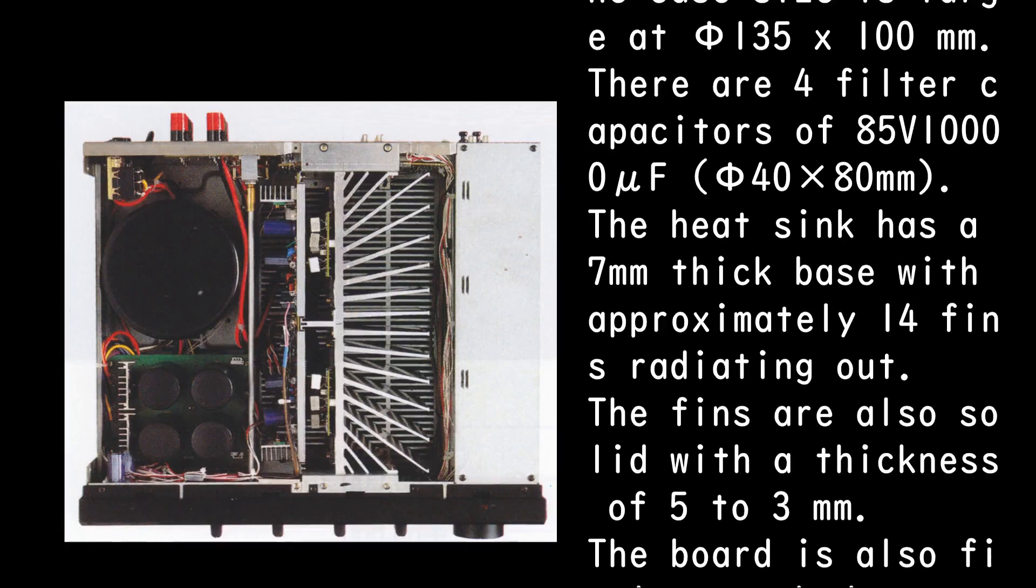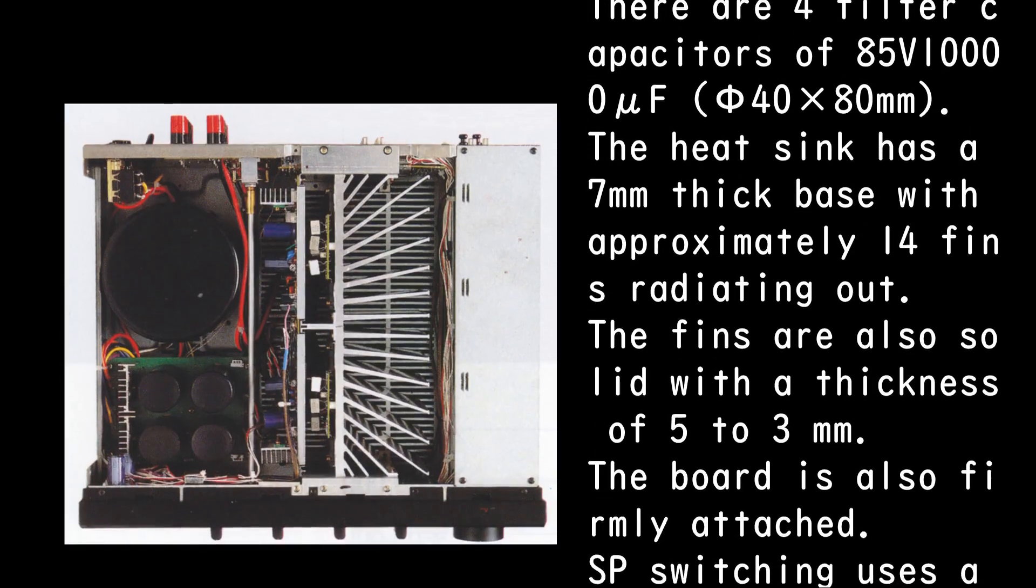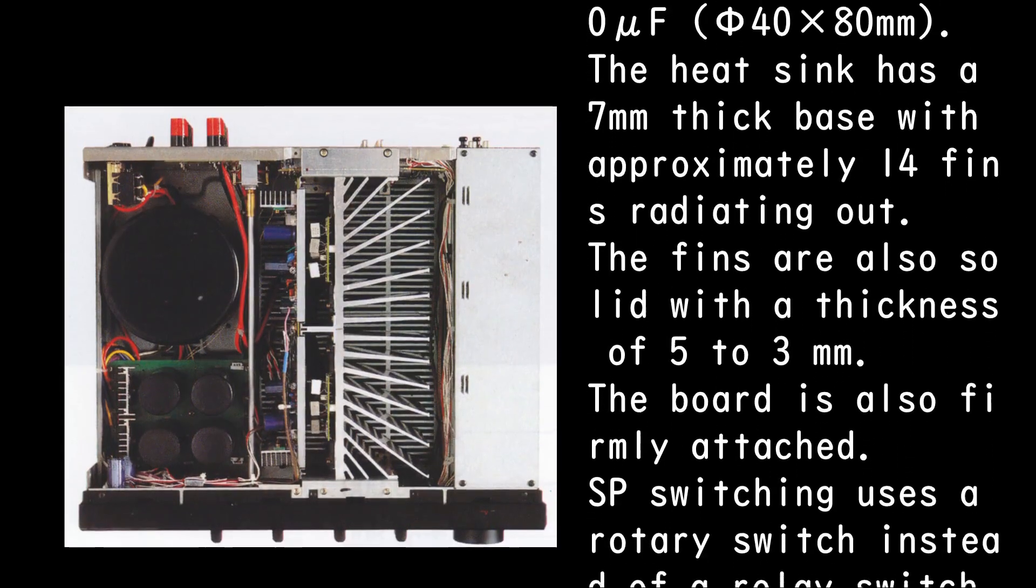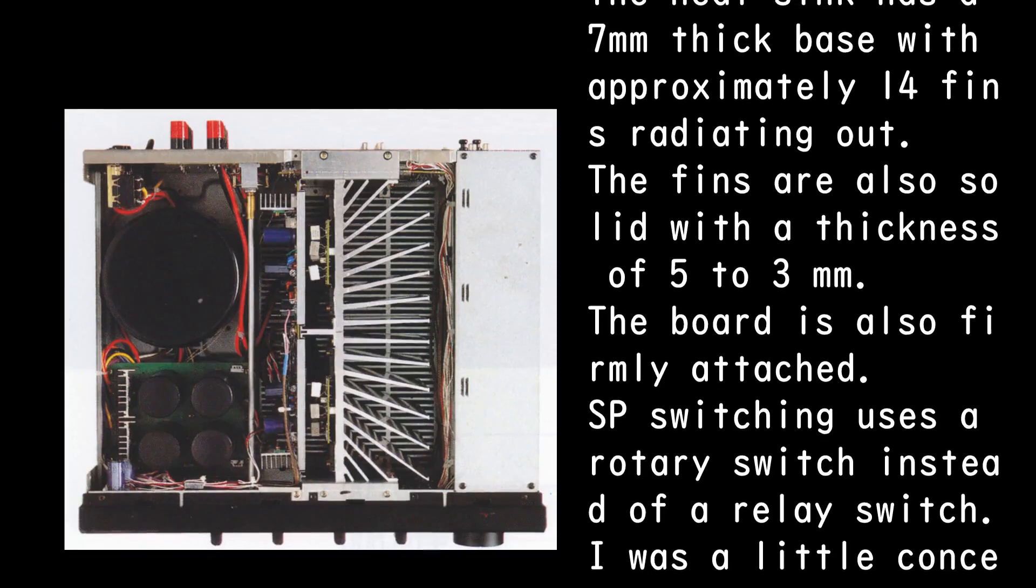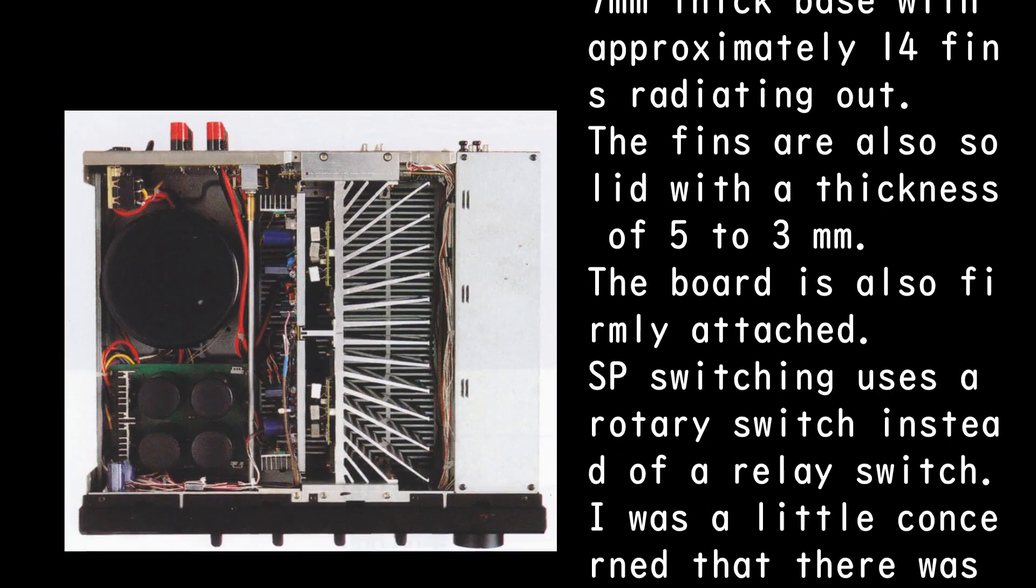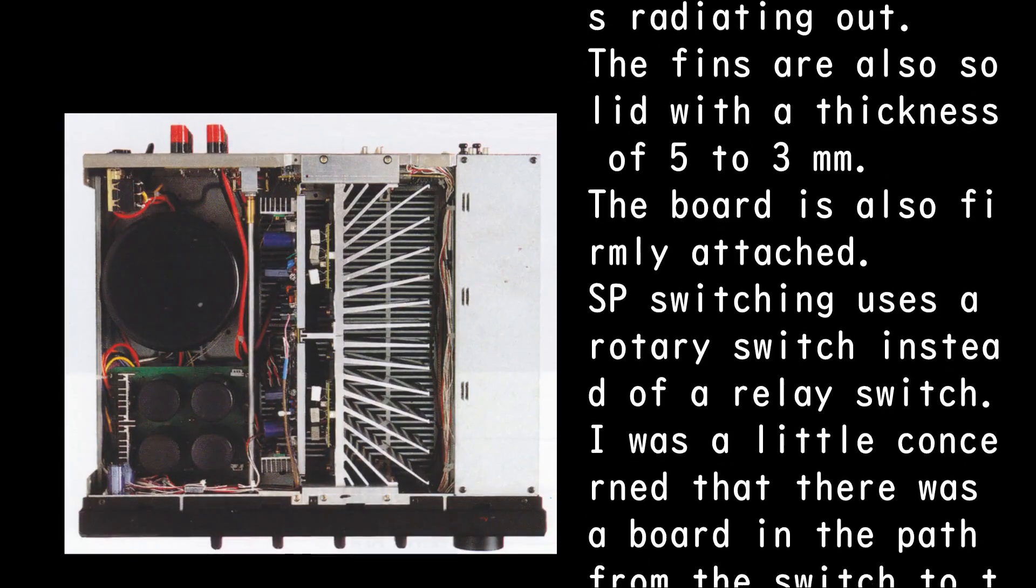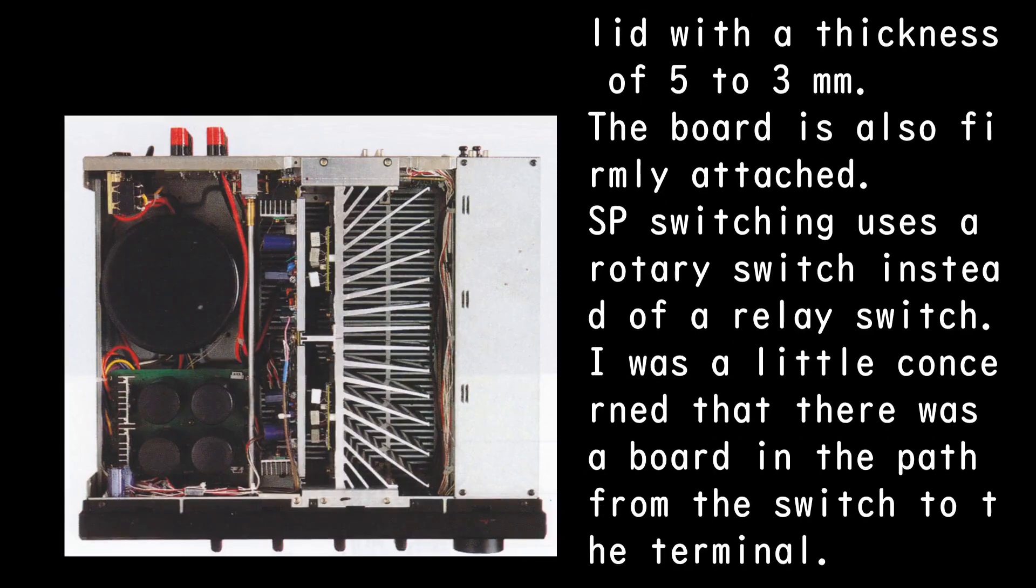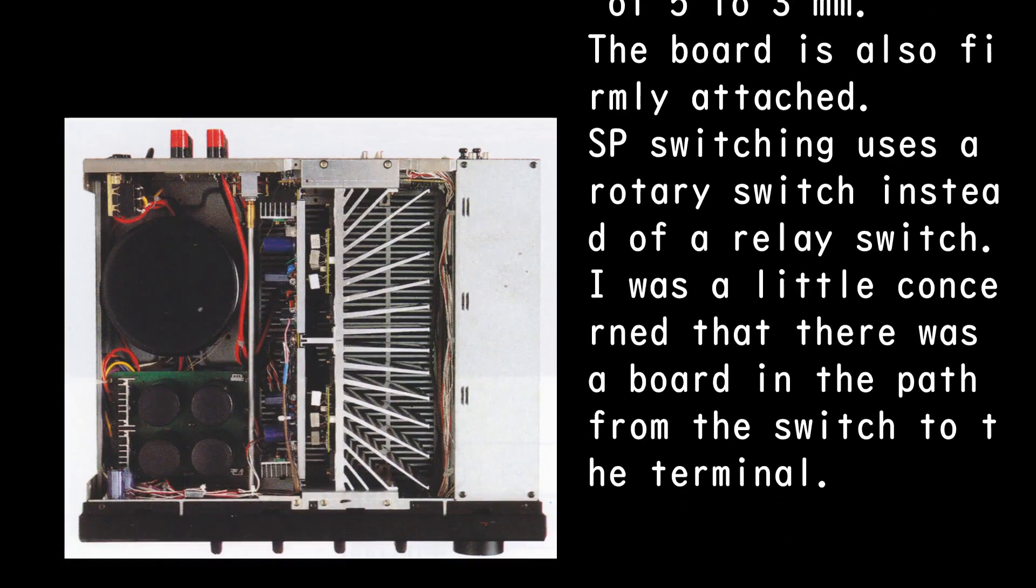The heat sink has a 7mm thick base with approximately 14 fins radiating out. The fins are also solid with a thickness of 5 to 3 mm. The board is also firmly attached.